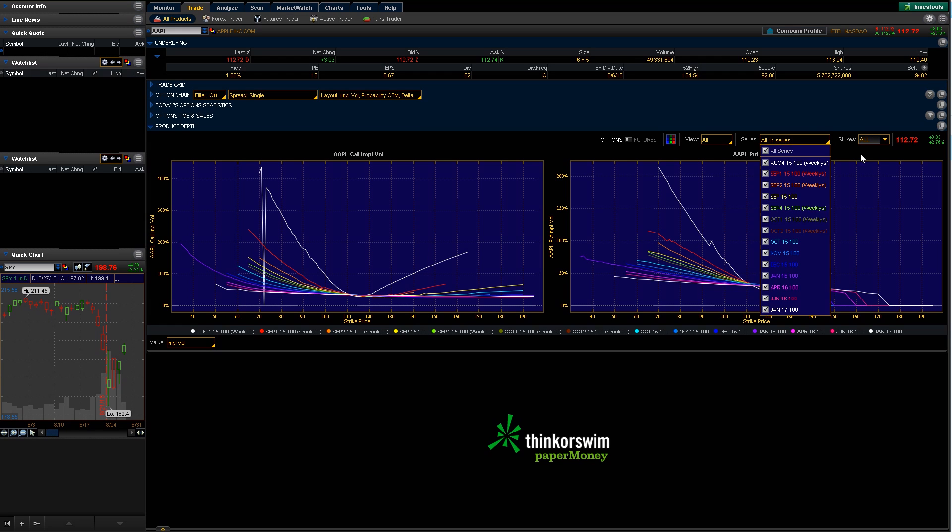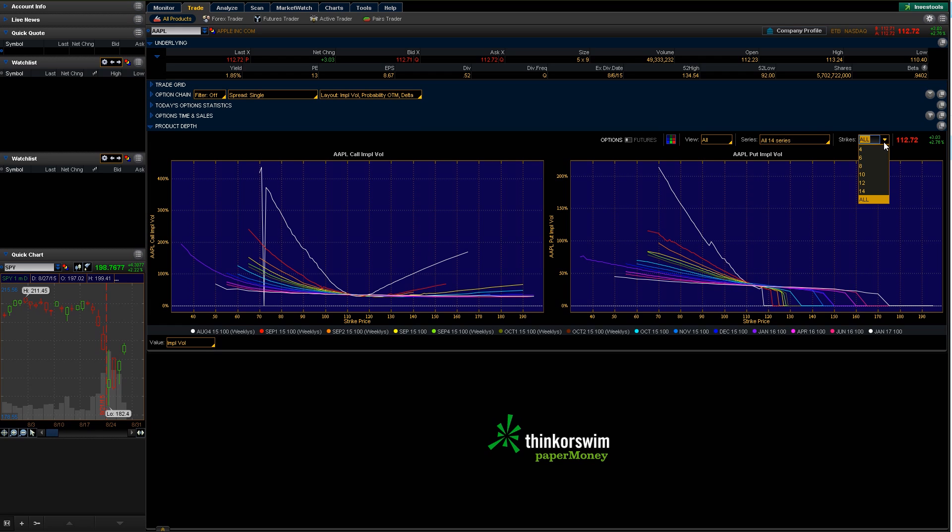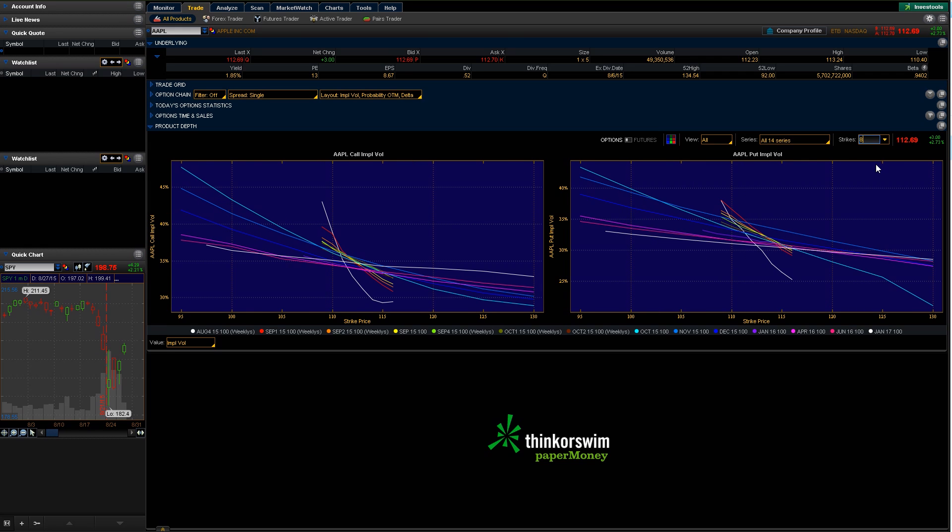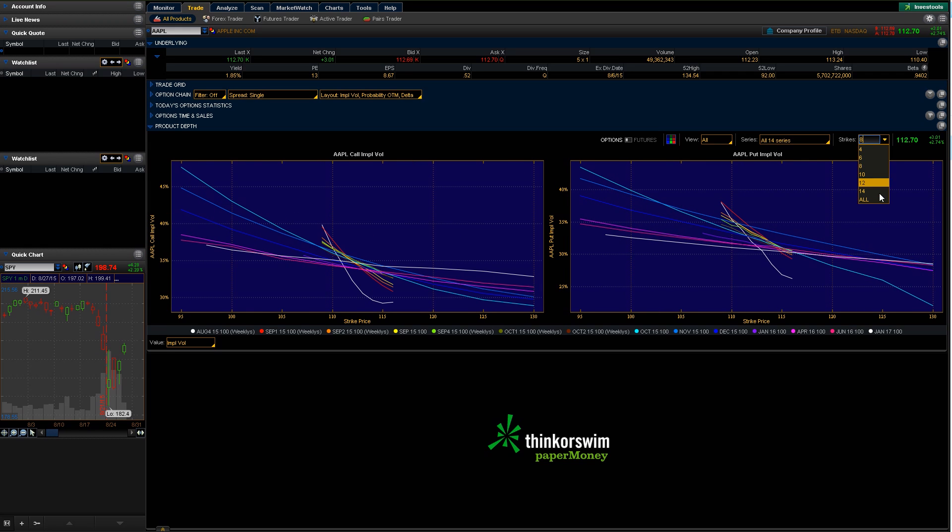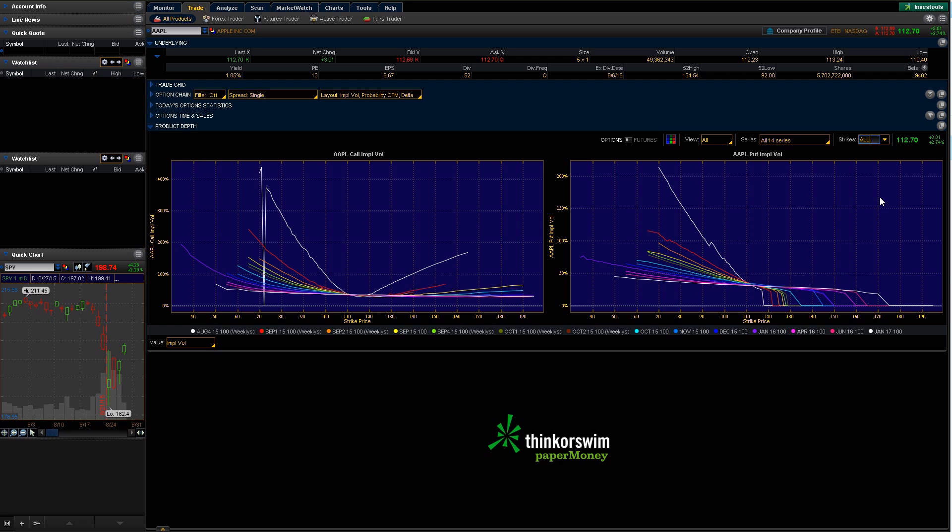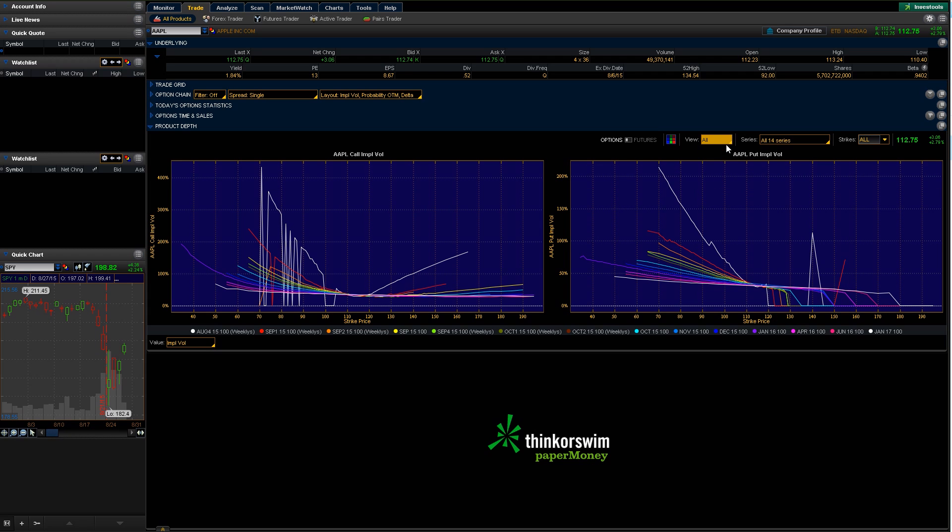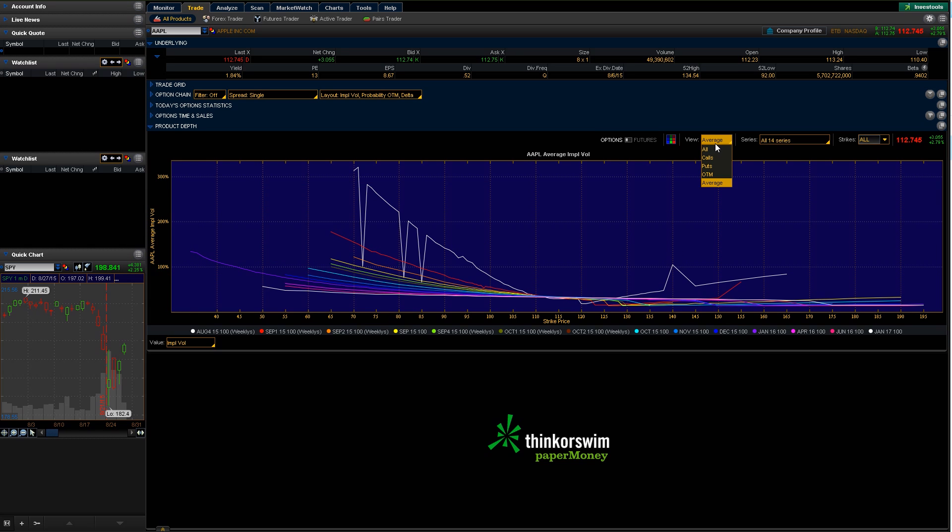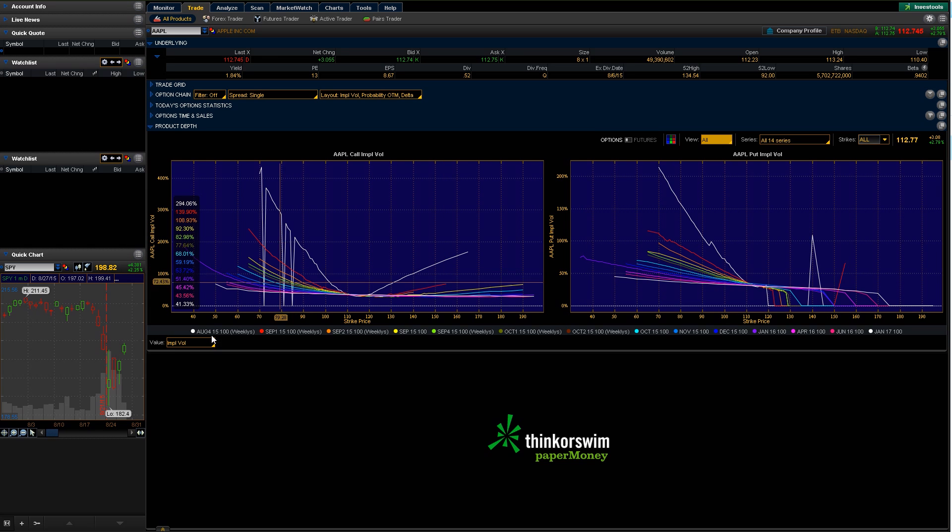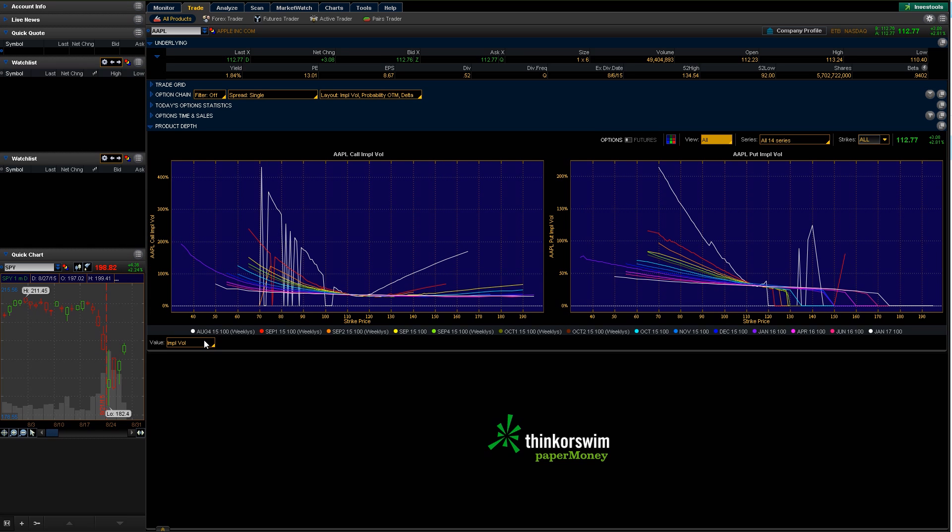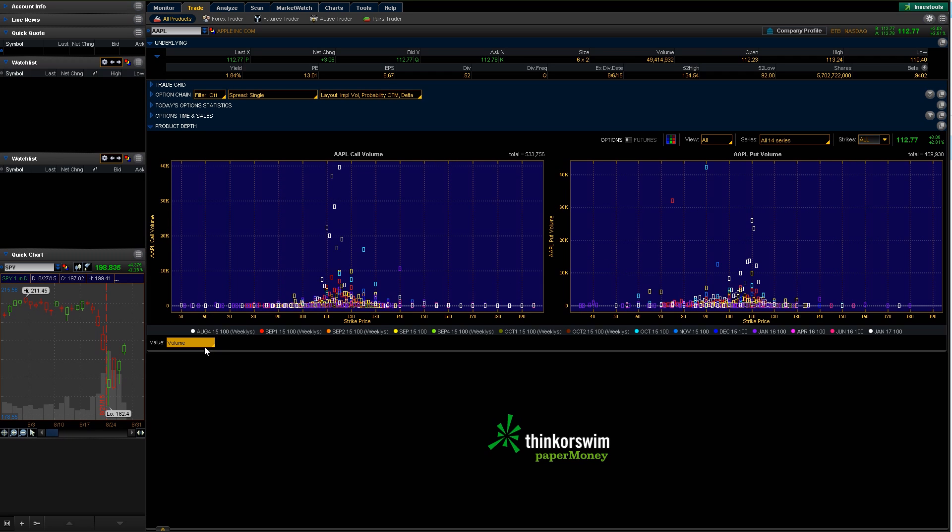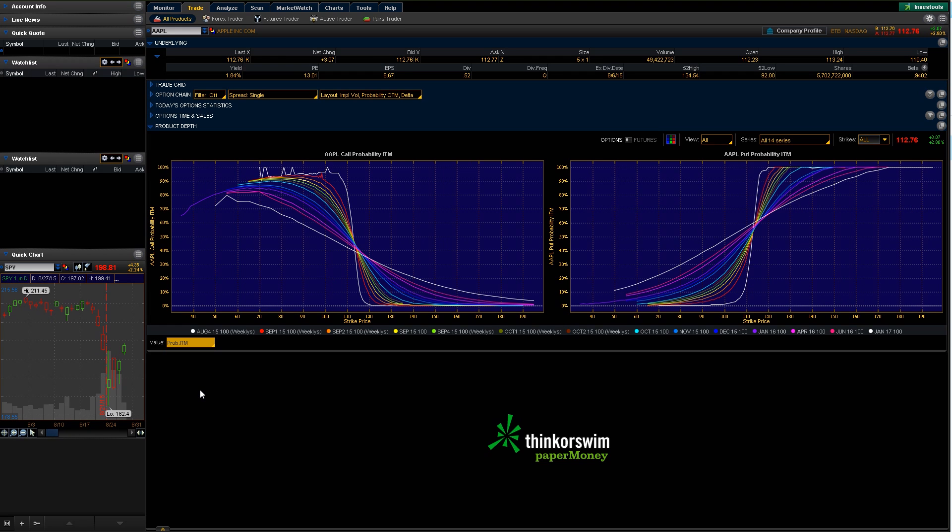So let's go ahead and reselect all of those. And the same thing is true for strikes. So you can do all strike prices. You can just do like we did earlier, just the eight that are closest to at the money. So you can kind of choose that as well. You can change the view if you want to just use calls or puts, any of that kind of stuff, the average. And then down here, you can actually show what these graphs show. So right now it's set to implied volatility, but you can change that to say volume. Or if you want to see probability of in the money, you can do that and it gives you a nice curve for those. So you can change that up as well.